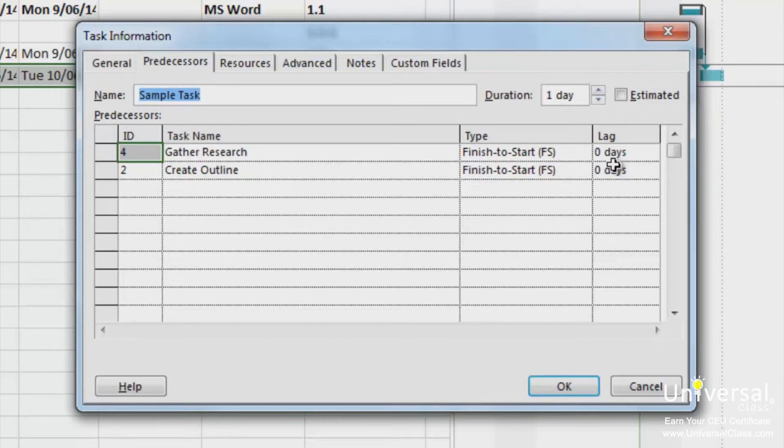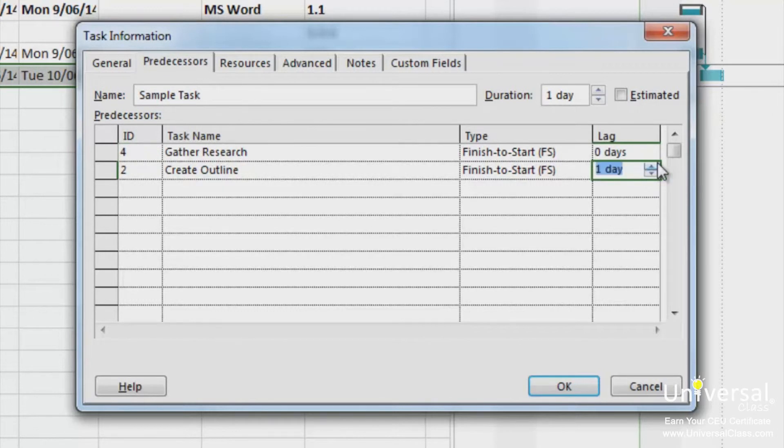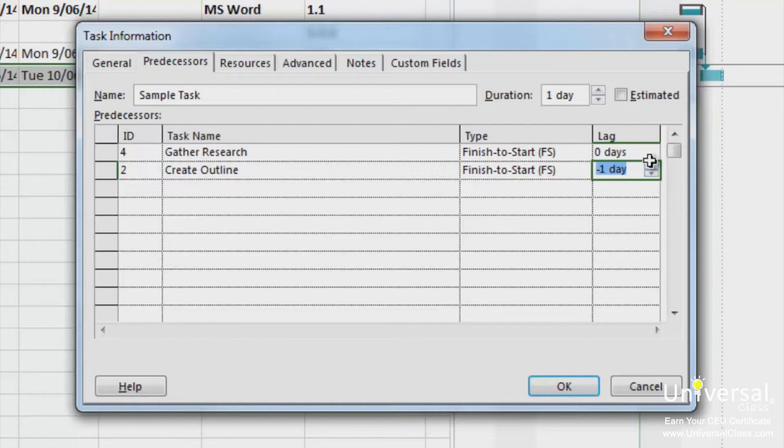To add lag, click up to a positive number. Or for lead time, decrease to a negative number. Remember, days are the default timing. You can change this to accommodate your timings.